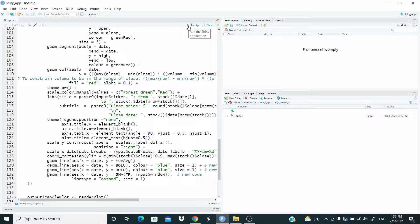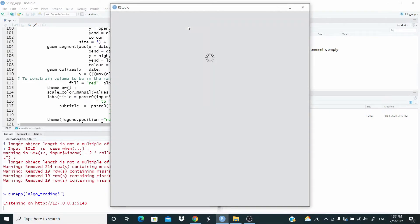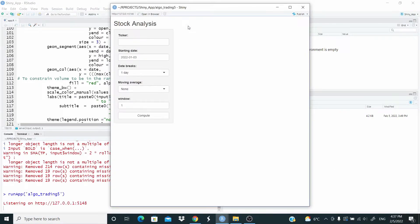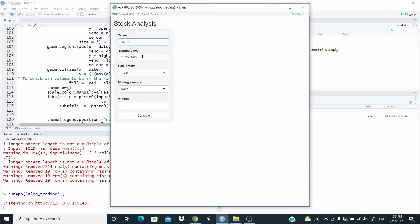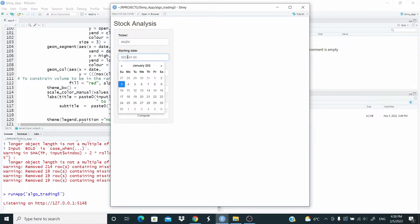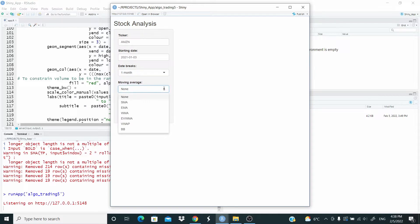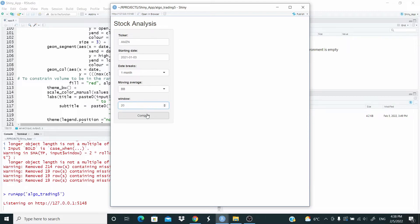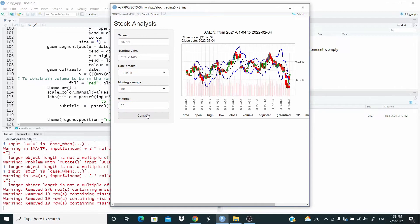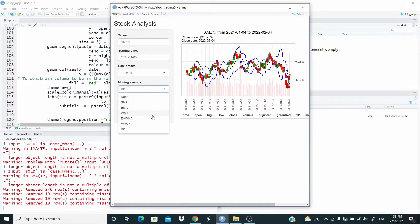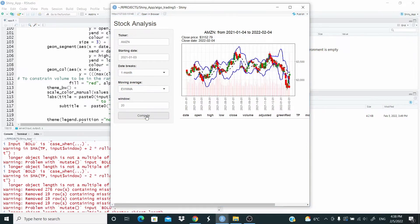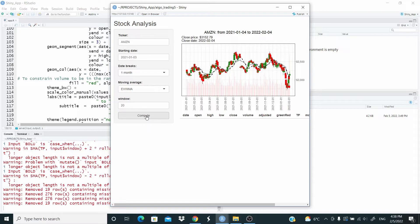So let's run again. And now let's change. Let's check another one, for example.